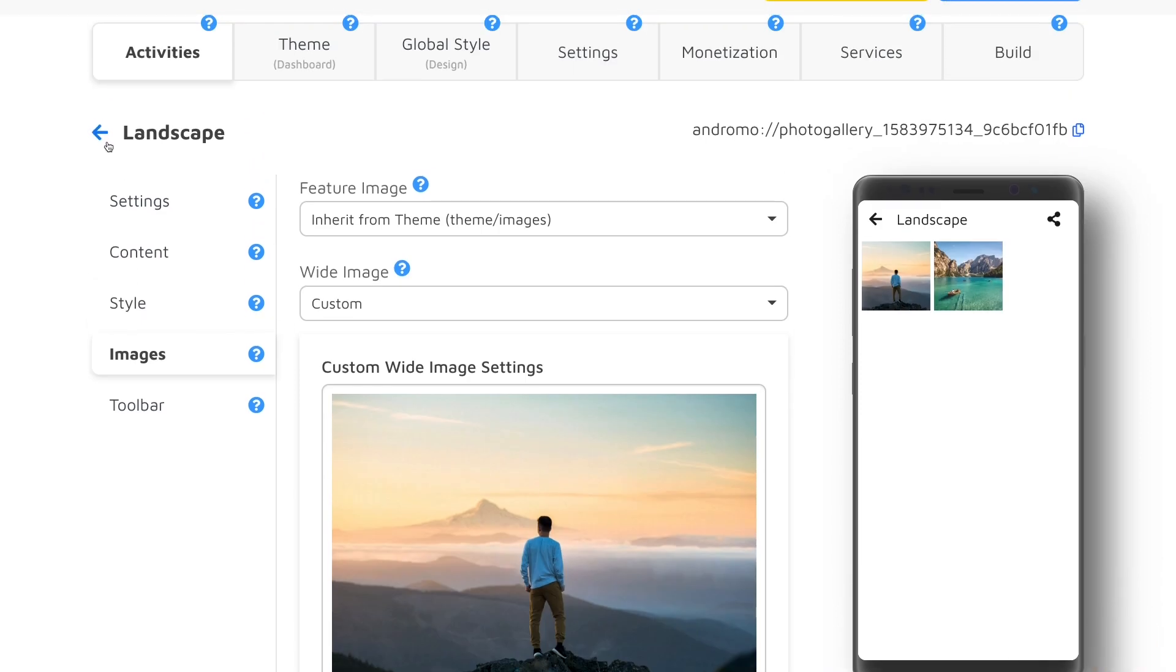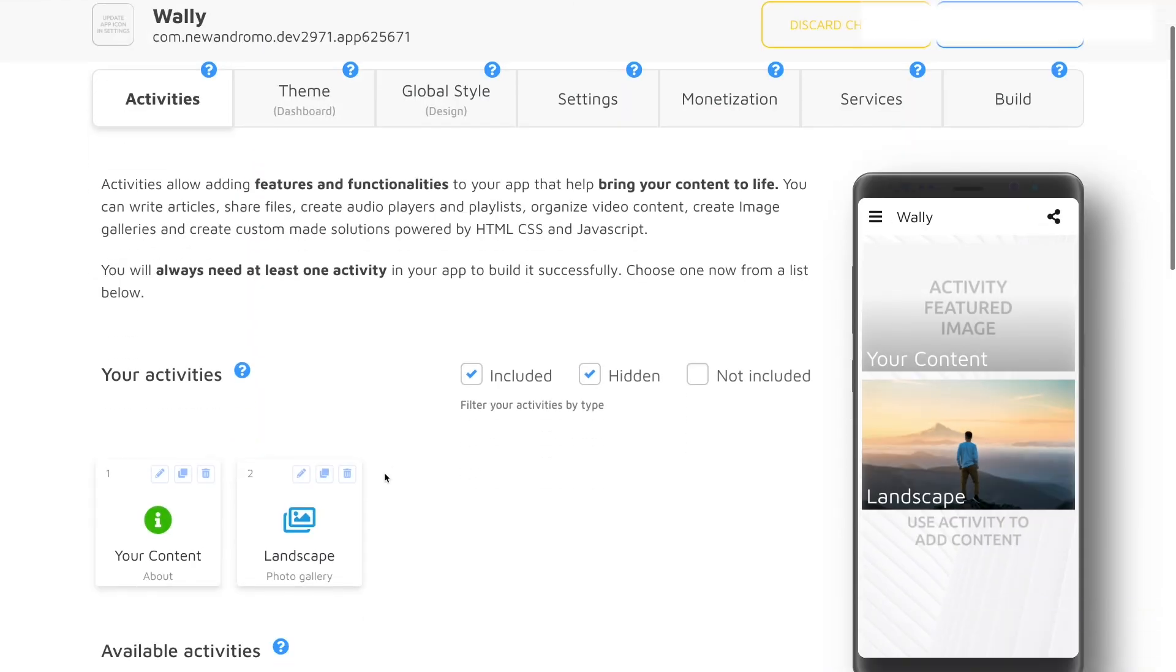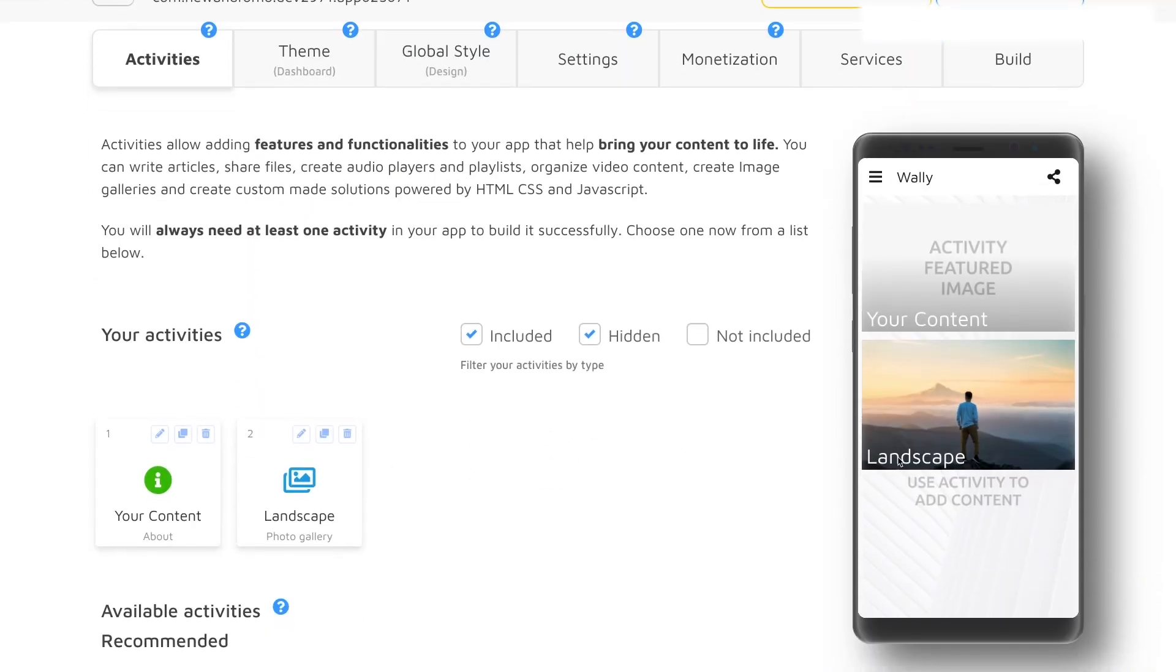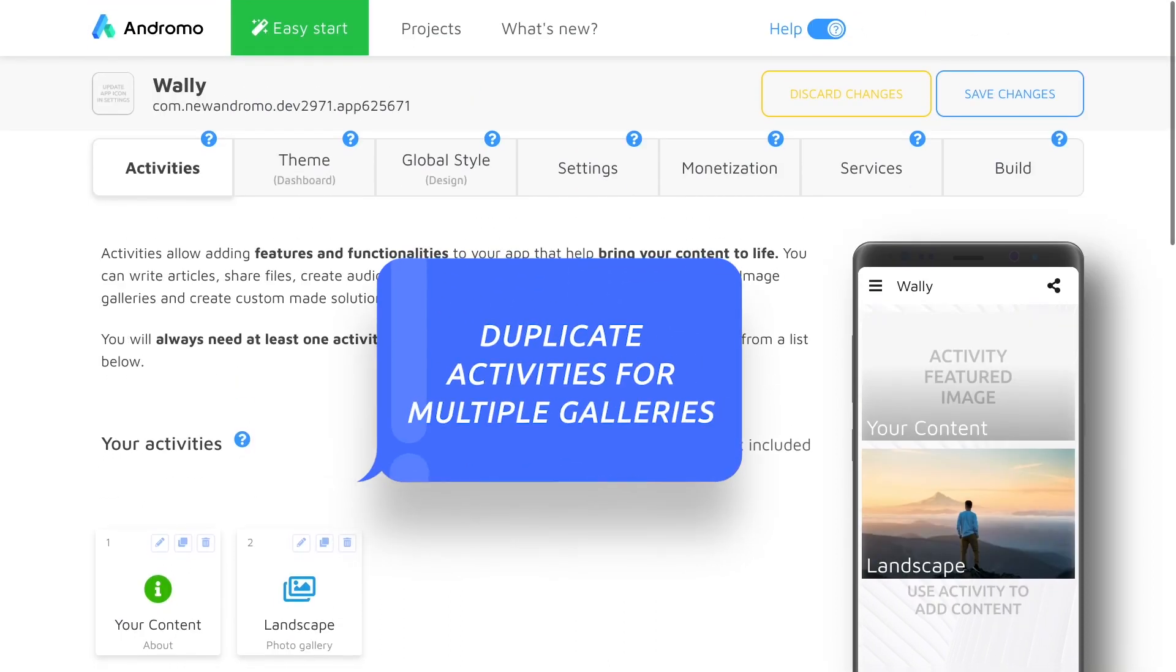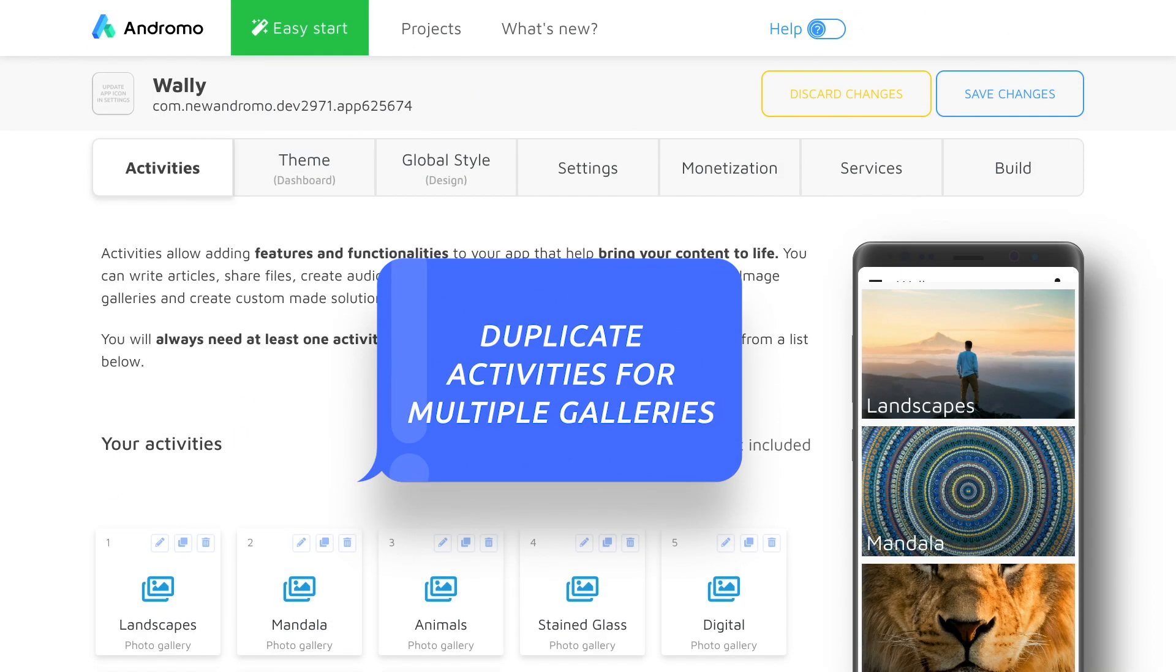Now we can return to the activity center and see if it works. Okay, it looks great. Now we can duplicate this activity as many times as we want and populate our app with different images and topics.